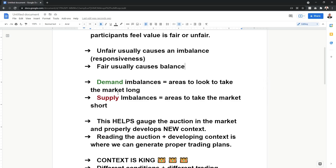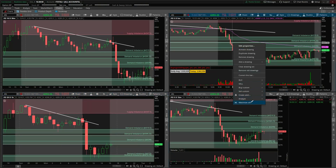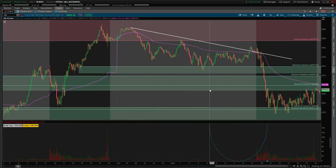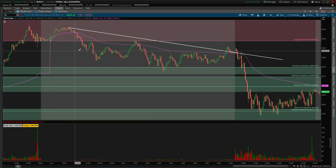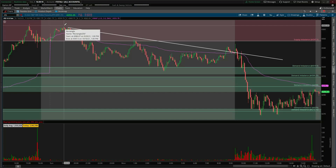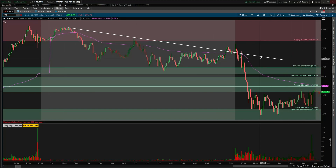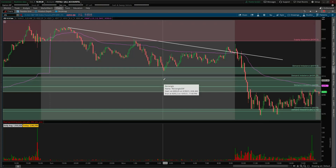Demand imbalances are areas to look to take the market long; supply imbalances are areas to take the market short. This helps gauge the auction in the market. Supply imbalances are areas that we look to take the market short — this was once an area where sellers were presently active. If the market comes back to the area of supply around 4,350, you want those same sellers to defend that area and show responsiveness to reject price and bring us lower. This is where traders can develop a plan with low risk and very high probability.